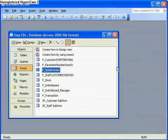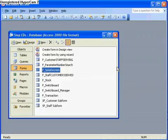In this tutorial I'm going to show you how to create a login screen in Access. This will require that the user types in a username and a password and then the system validates this by using some Visual Basic code.